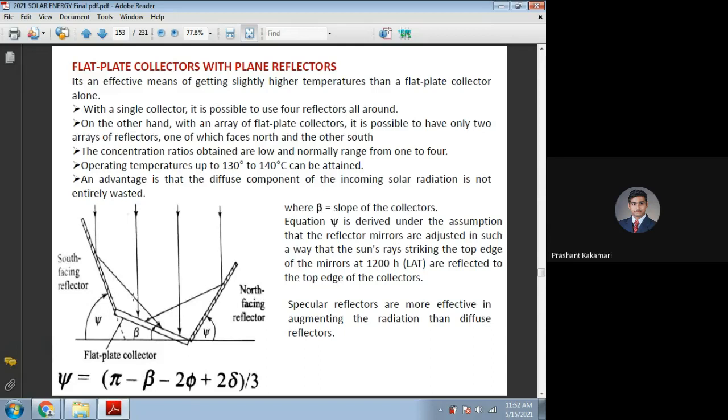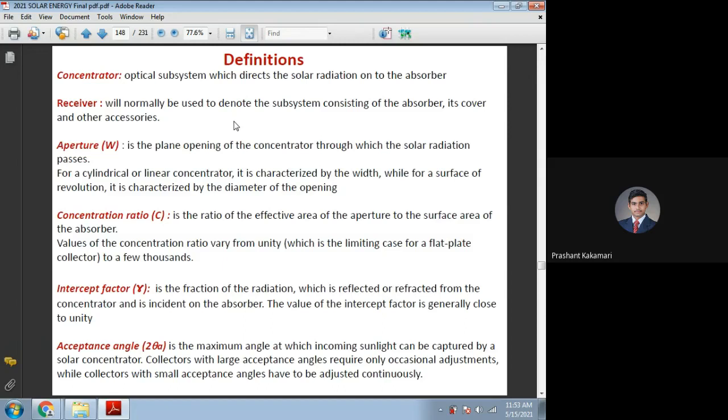As we increase the area or number of reflectors, we can absorb more solar radiations. These are the optical systems or optical subsystems helping us absorb more solar radiations. The optical subsystem which directs solar radiation onto the absorber plate is called the concentrator, and that is what comes into picture in concentrating type solar collectors.